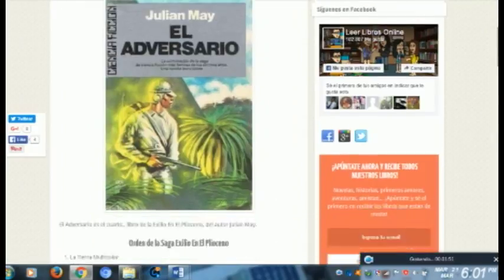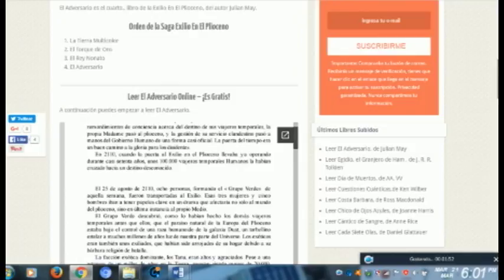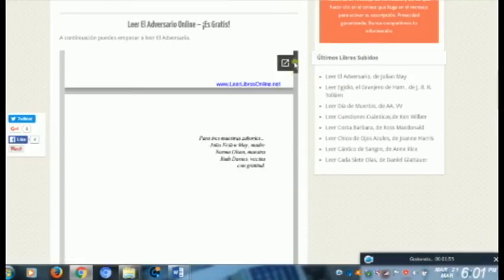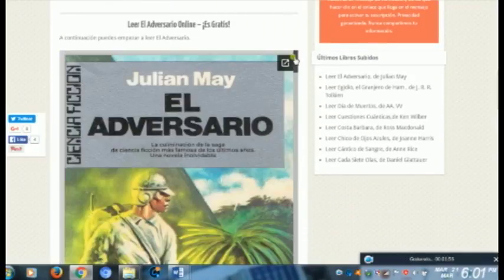En este caso, por ejemplo, vemos un libro que está en forma digital, entonces es una publicación electrónica.